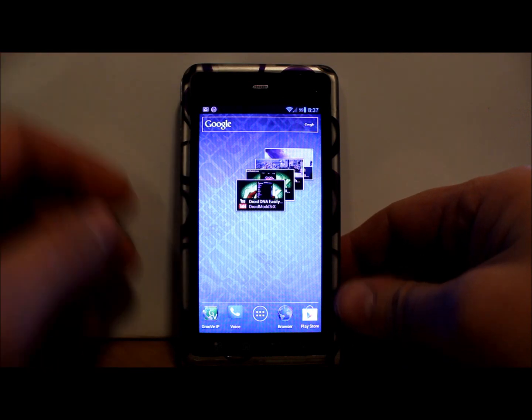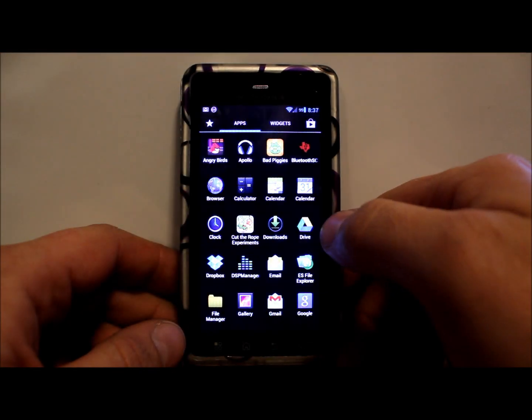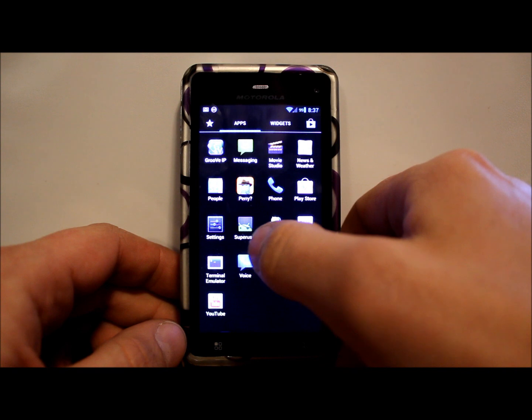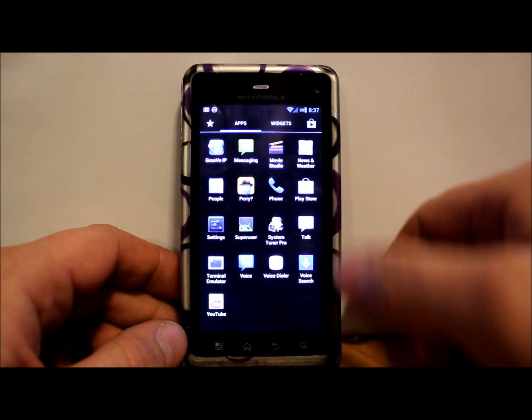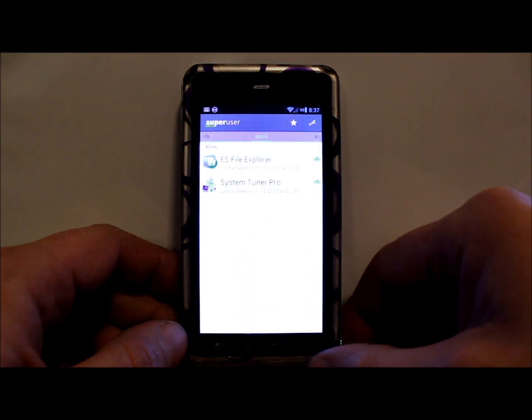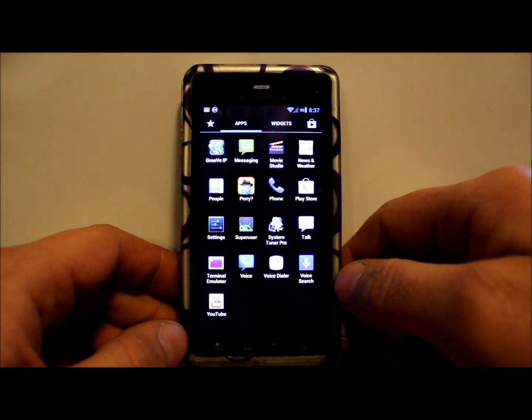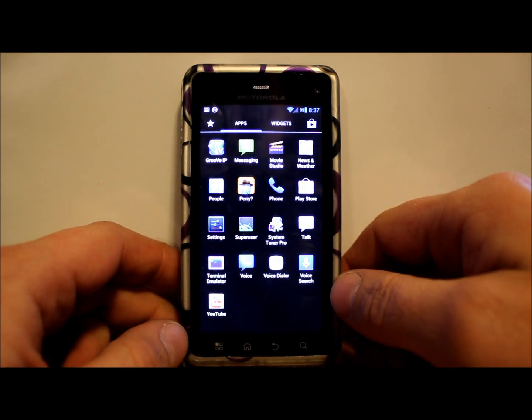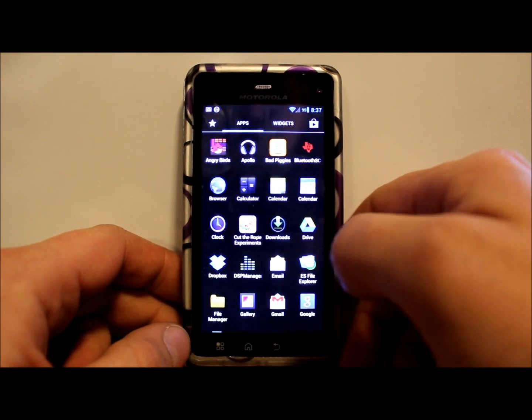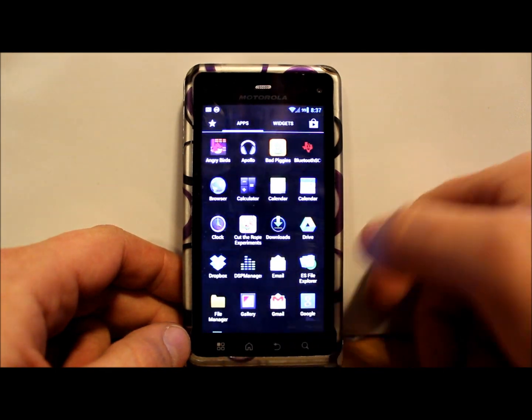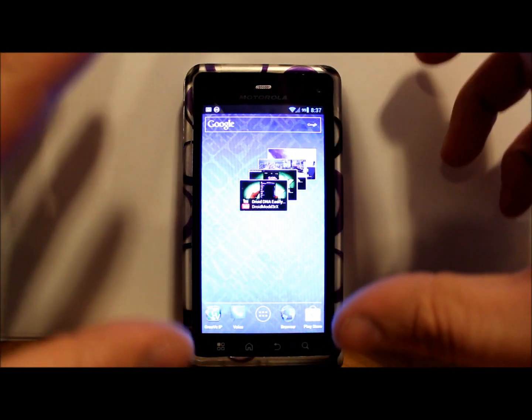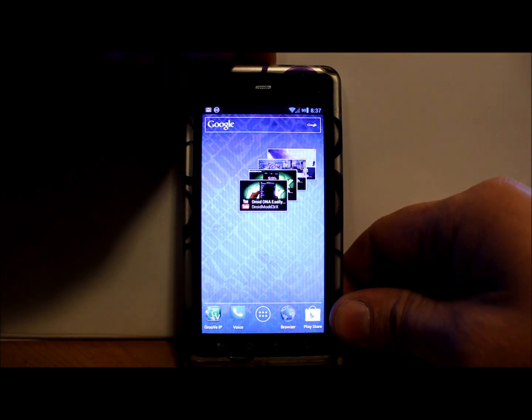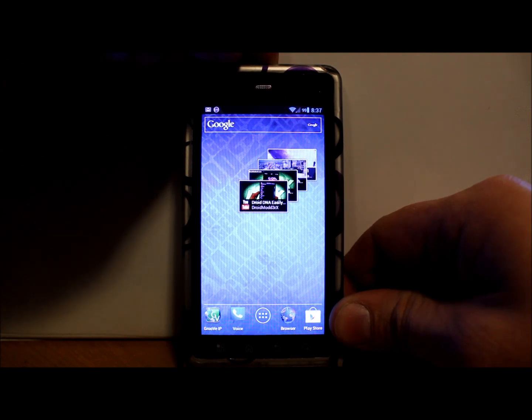You have to make sure that you have root, which is right here - SuperUser. So you have to have SuperUser as a prerequisite. You have to have SafeStrap 3.05 installed. What I'm gonna do is, this is a different ROM, but I'm gonna go ahead and boot into SafeStrap by powering off and rebooting to recovery.